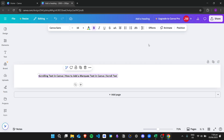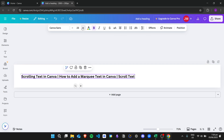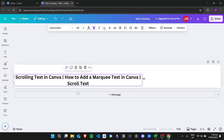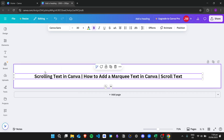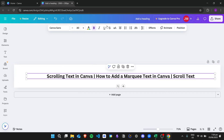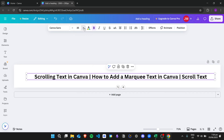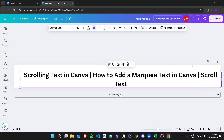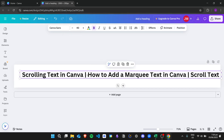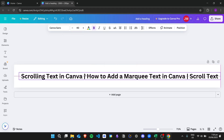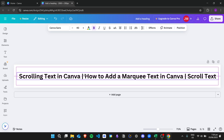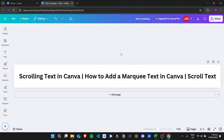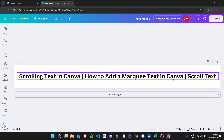For example, once you have your text right here, you can make it bigger and wider if you want. Once you're happy with the size, that's perfect. Once you have your text on the design area, you can just click on the text.